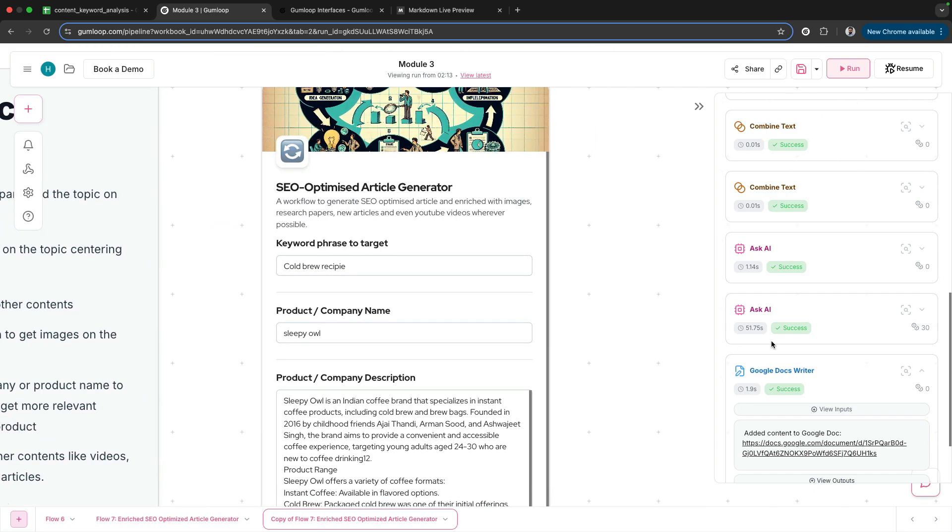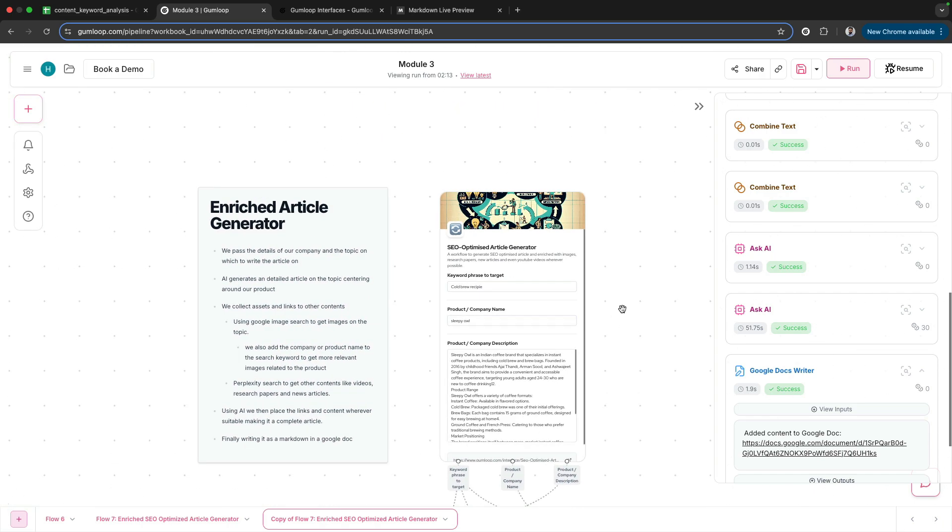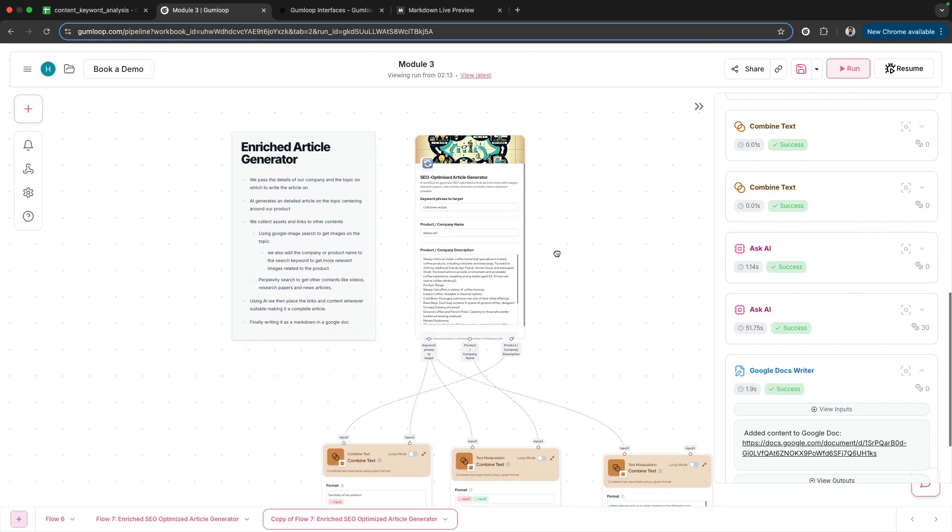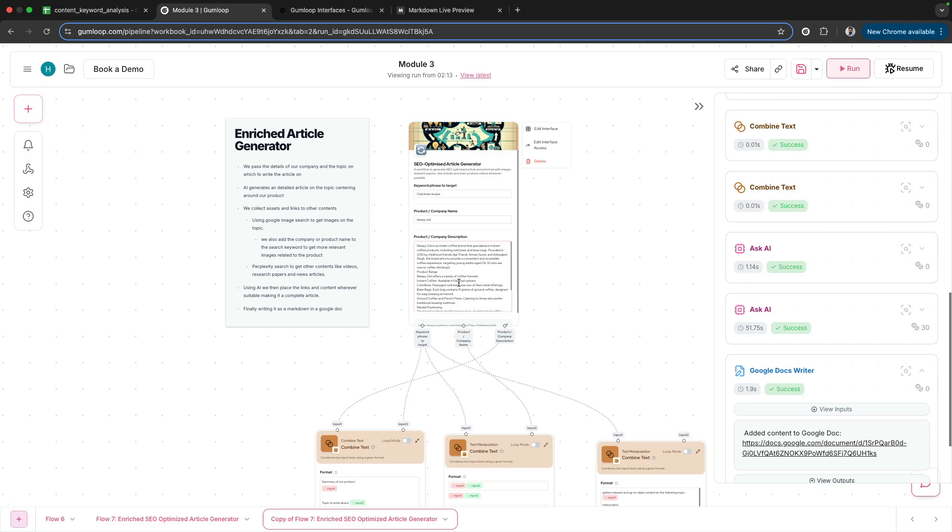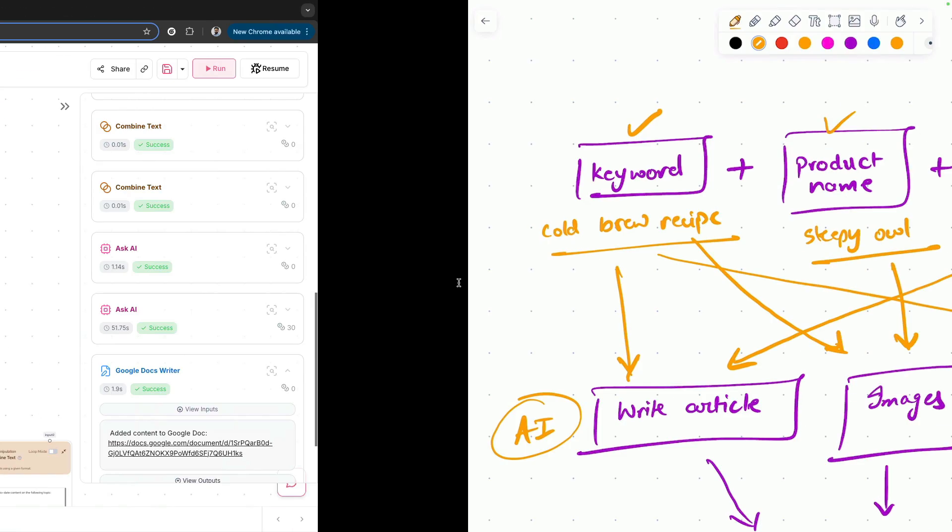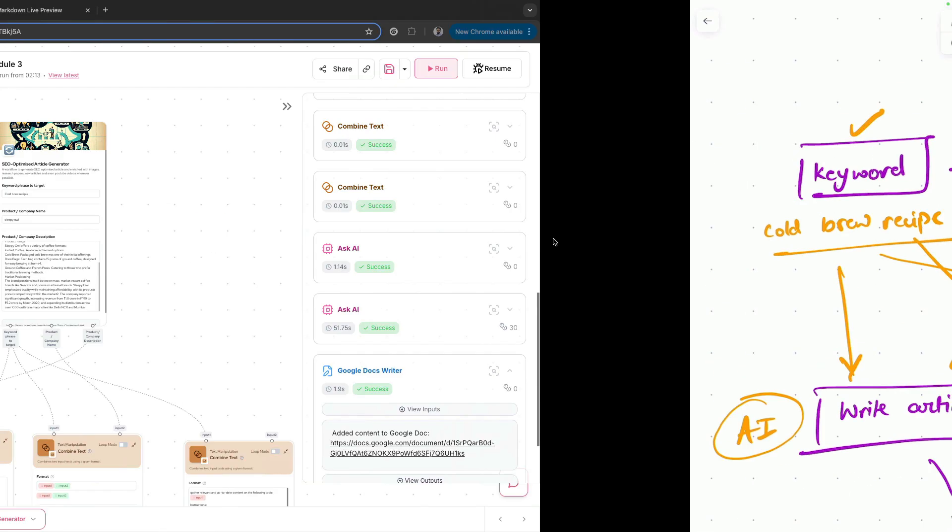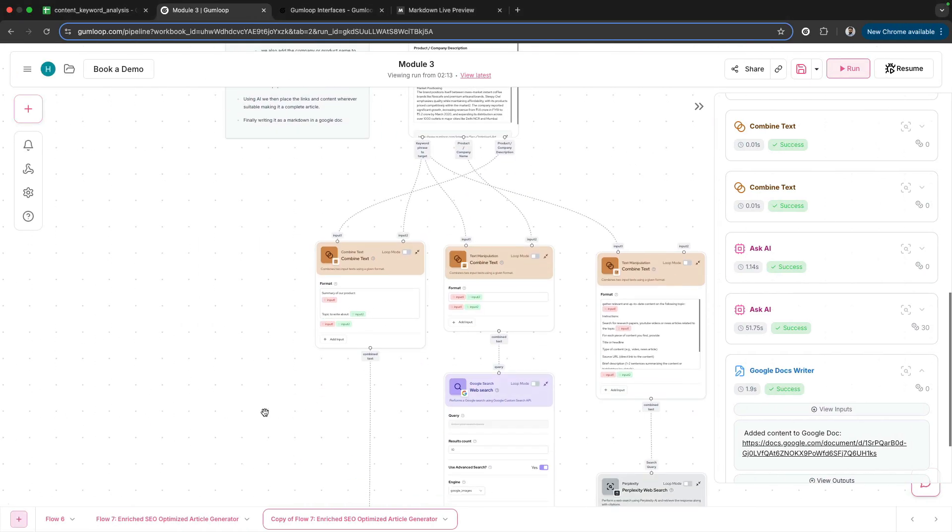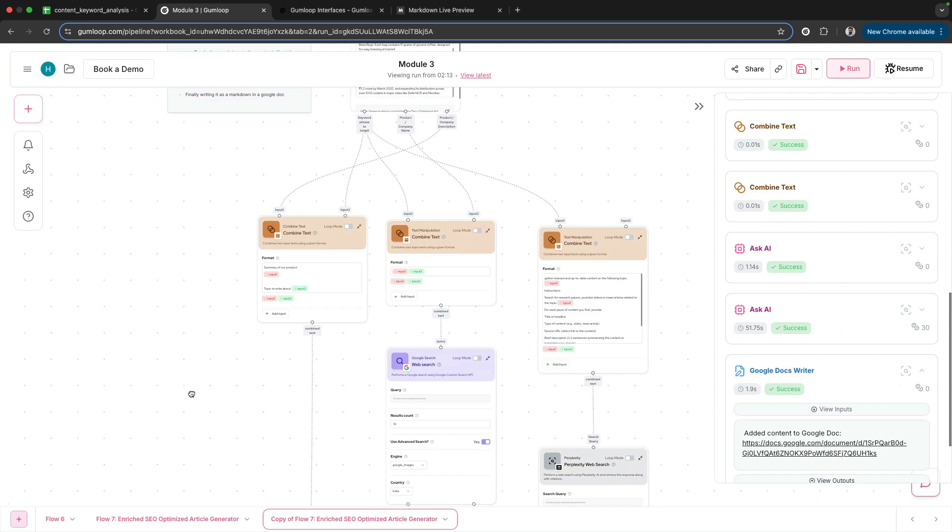I've created this interface: SEO-optimized article generator. First I take keyword phrase to target, then product or company name, then product or company description. These are all the things I've passed as input. Now here's what's happening.